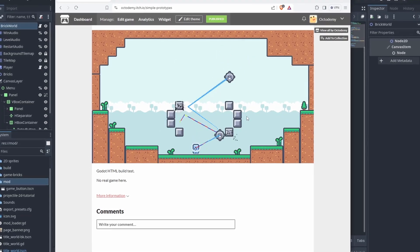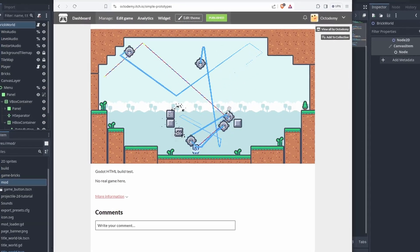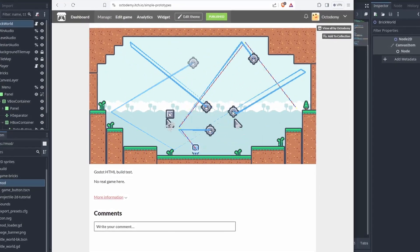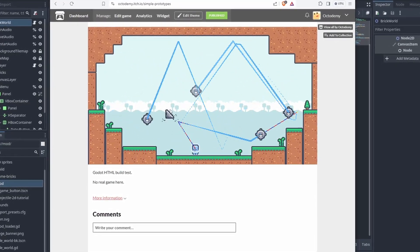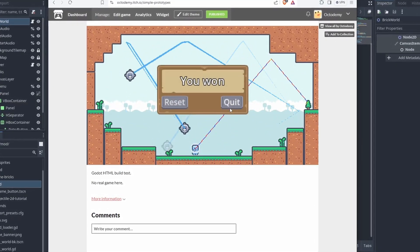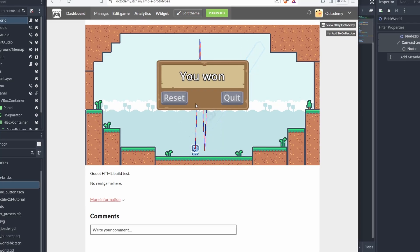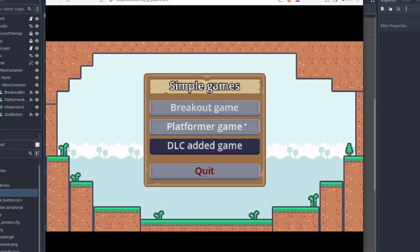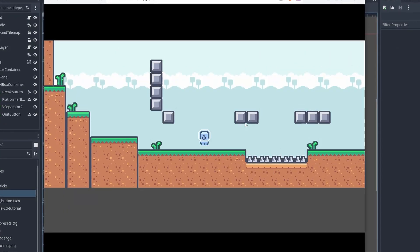And that's it! A quick overview on how to build and host your games using Godot. Now we can show and release our games to other people. Thanks for watching, and until next time!